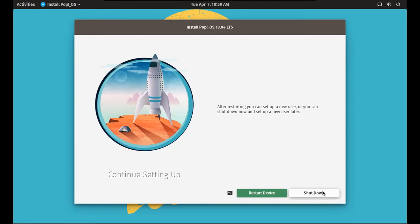You notice that it gives us the option to either shut down or restart. Ubuntu would only give you the option to restart. And I also noticed that it doesn't do the user setup during the installation. It does it all after installation. I'm going to go restart the device.